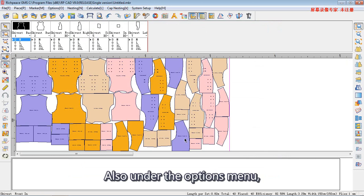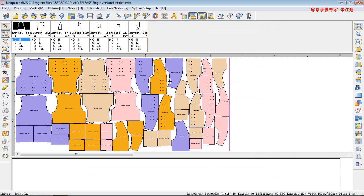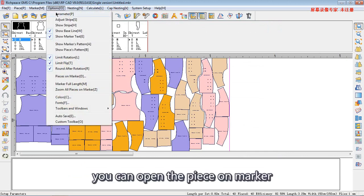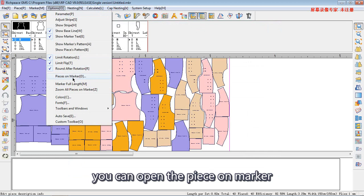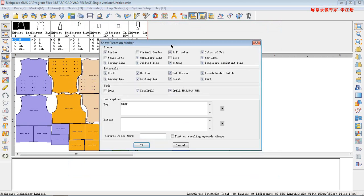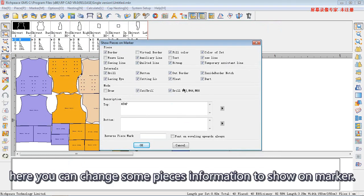Also, under the options menu, you can open the piece on mark. Here, you can change some pieces information to show on the marker.